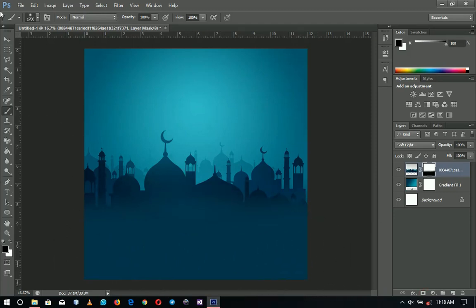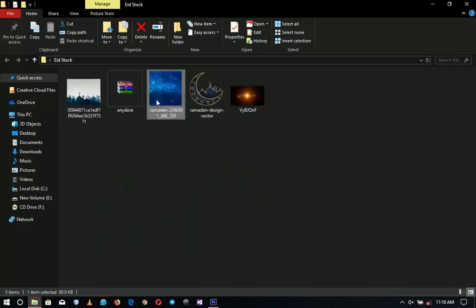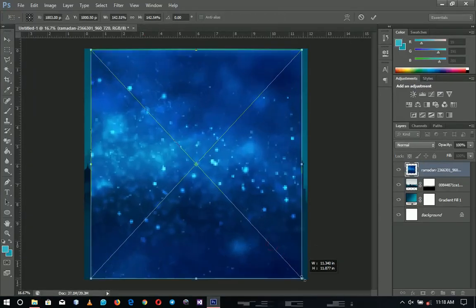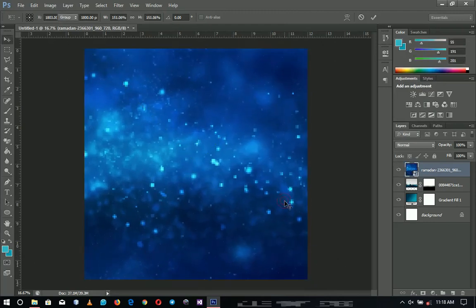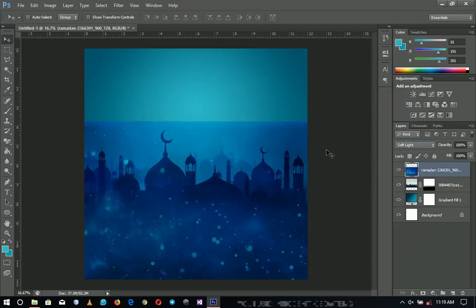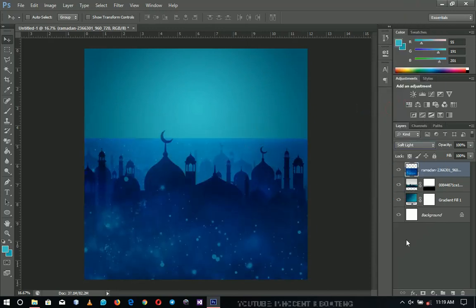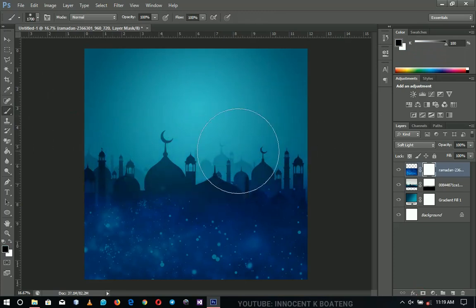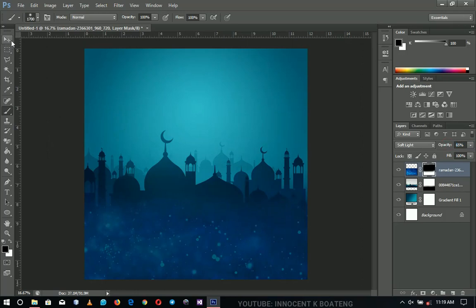Next, we bring in the second background element. Hold Alt and Shift and drag it like this — we don't want it to occupy all this space. Drag it over here, rasterize it, and change the blending mode to Soft Light. Add a layer mask to that one also, pick the brush tool, and brush over this area so it fits the bottom part only. Then decrease the opacity to somewhere around 60 to 70.